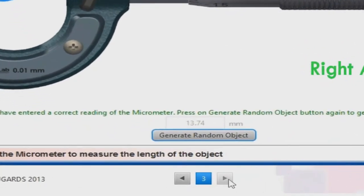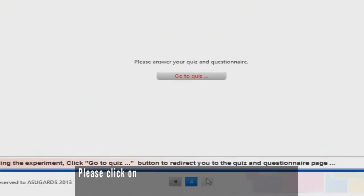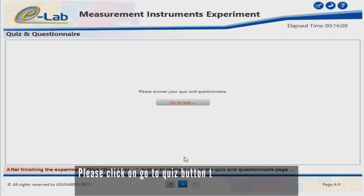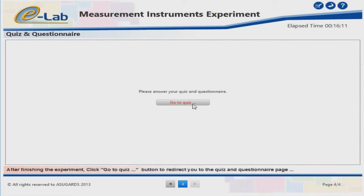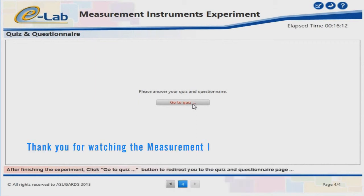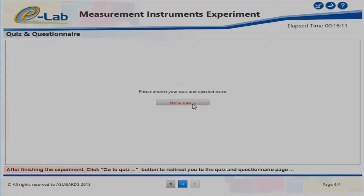Now please click on the Next Page button. Please click on the Go to Quiz button to open the quiz page on the eLab website with your browser and answer it. Thank you for watching the measurement instruments experiment tutorial. See you next time!